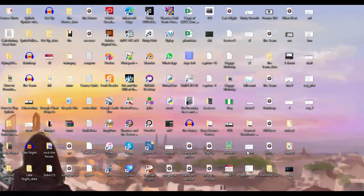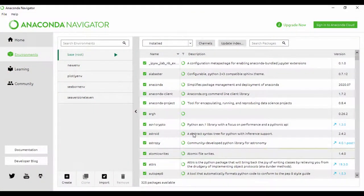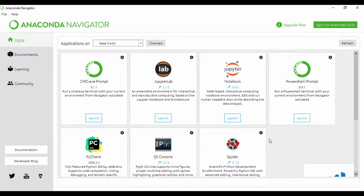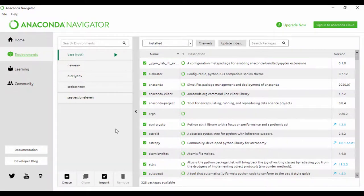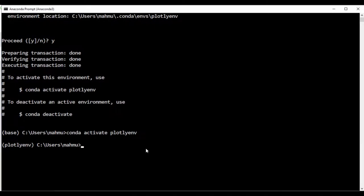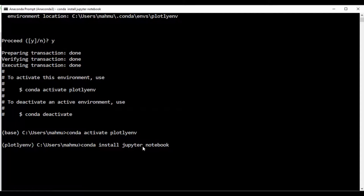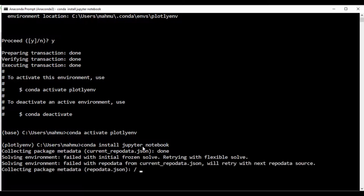Let's go back and see how we can install our other dependencies. Whenever we create a new environment, if we get back to home, you can see the notebook lab and all these other programs in our environment are going to be empty, so we need to re-install them. The first thing I'm going to do is install Jupyter notebook: 'conda install jupyter notebook'. We'll wait for that to run, and then install Plotly in that same environment.